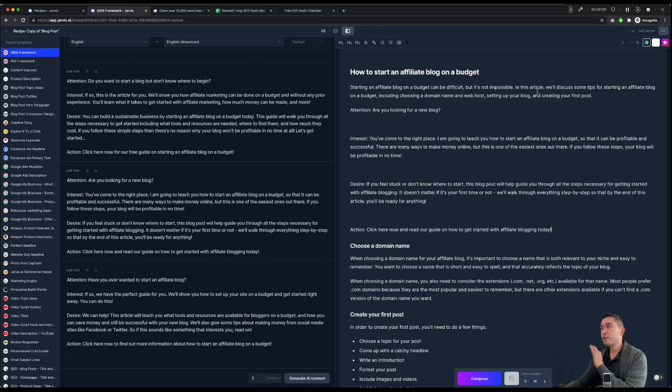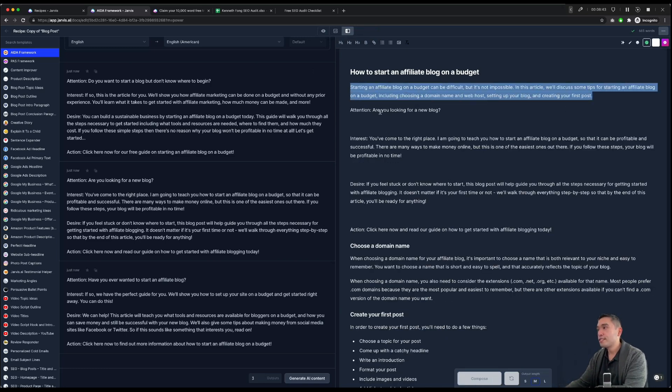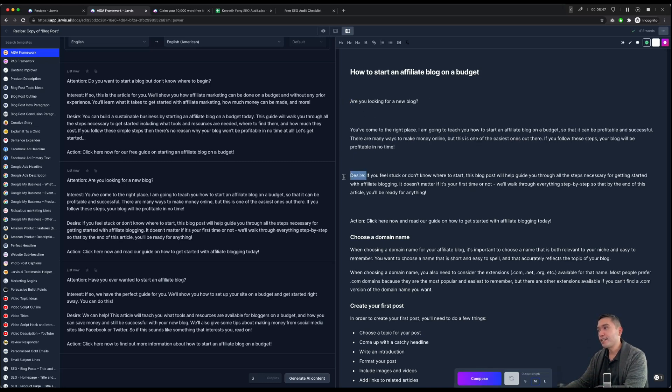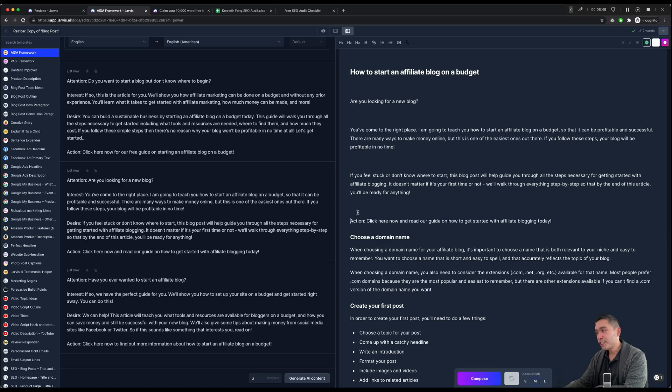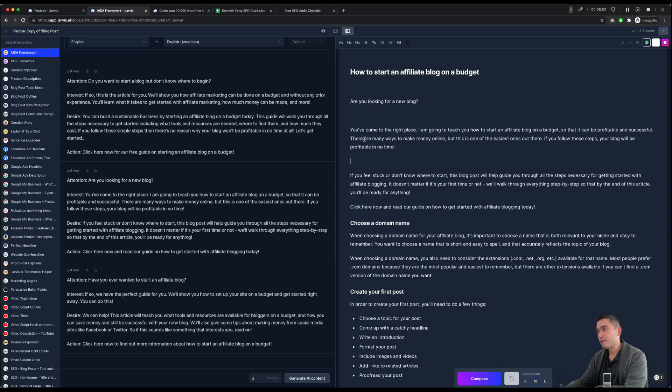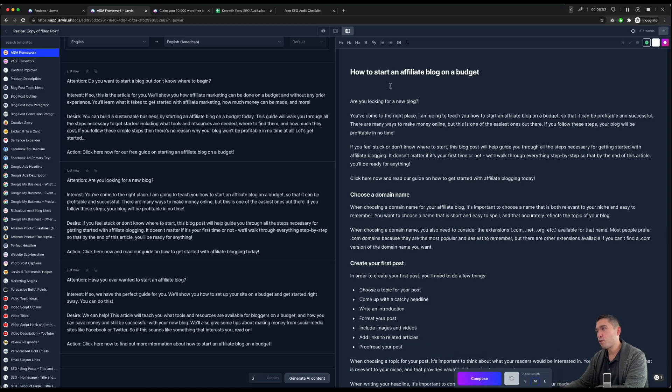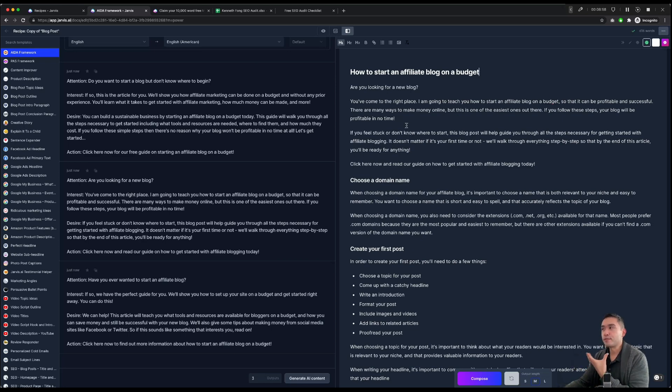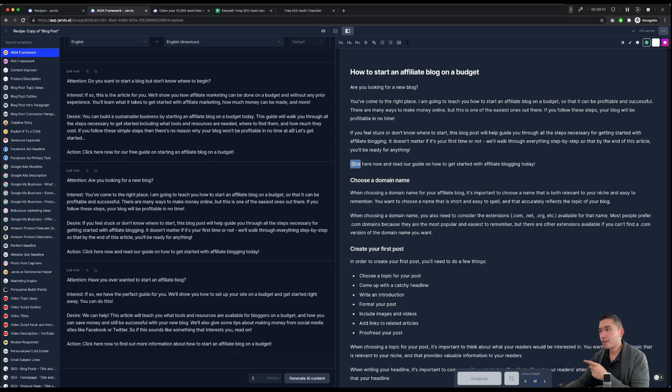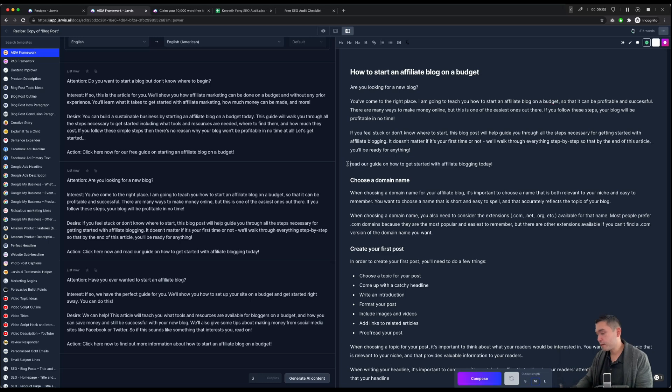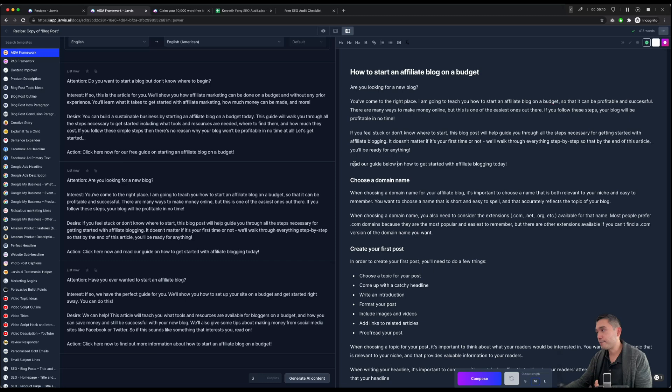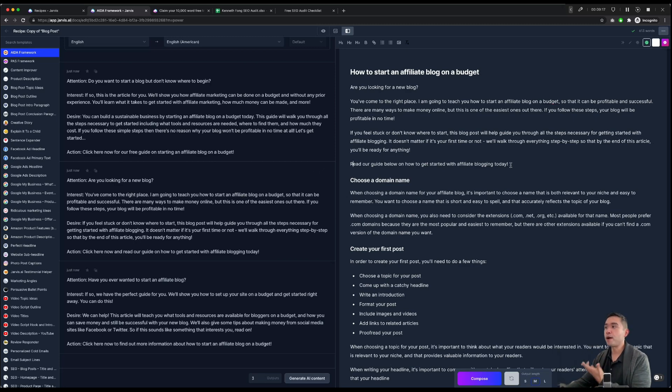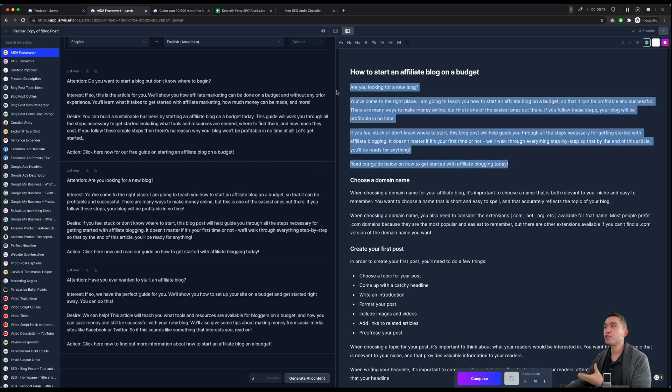So I copied it and pasted it. So instead of using the intro that we created, we're going to use the AIDA framework as our intro, because I just think it's a lot more catchy and it just hooks people in. Because it starts with a question. And I think that's really it. Questions always encourage people to stop and answer. So instead of click here, we can say read more. Read our guide below on how to get started with affiliate blogging today. I think that's a really good call to action.